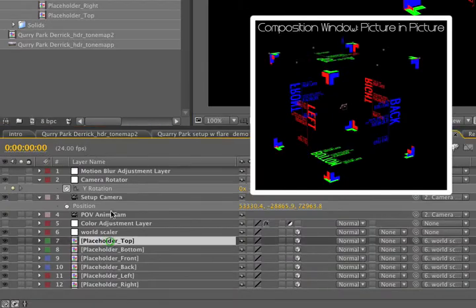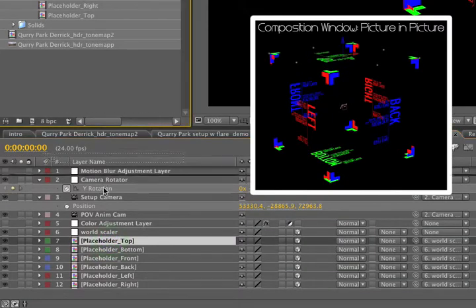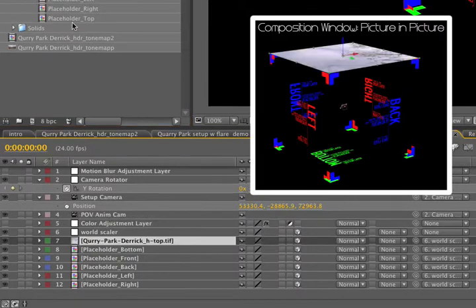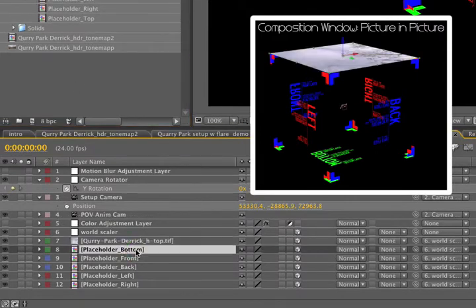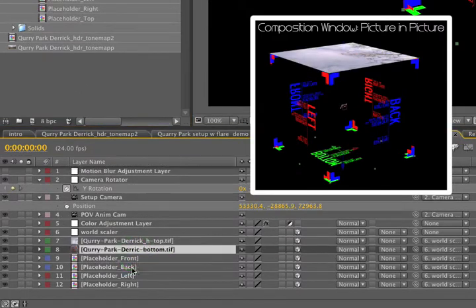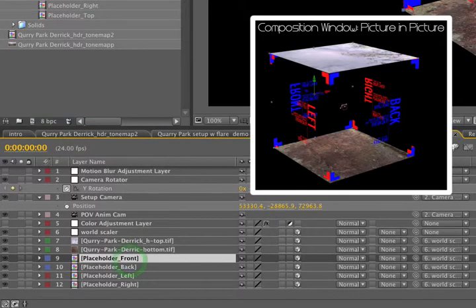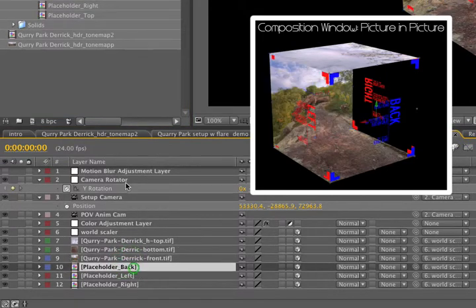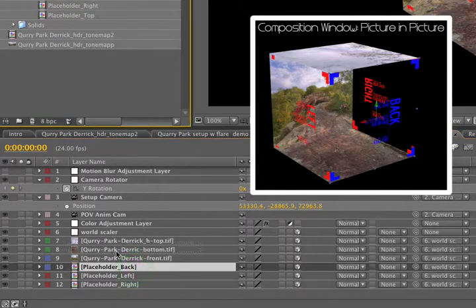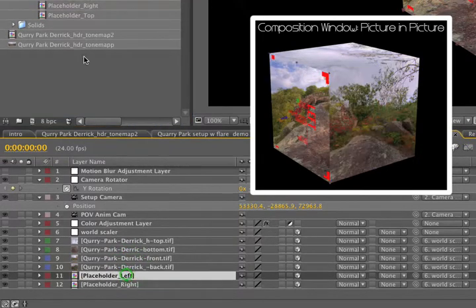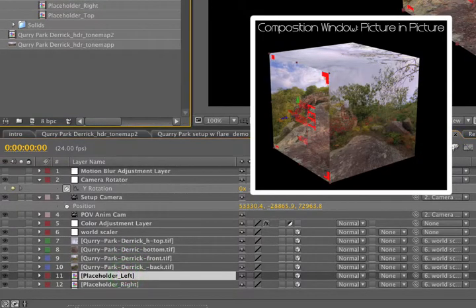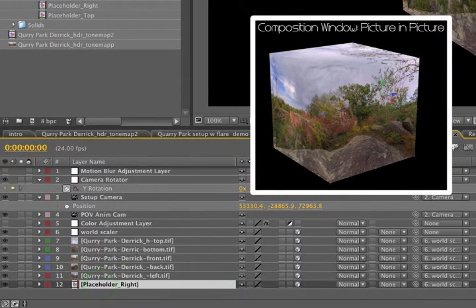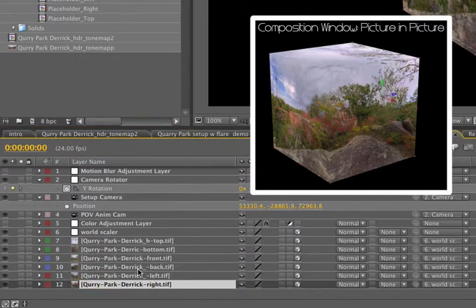So with the top layer selected, we'll grab the top one here, option, drag let go, bottom goes to the bottom, front goes to the front, back goes to the back, left to the left, and right to the right.